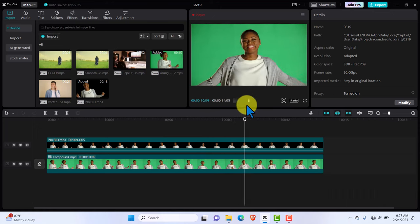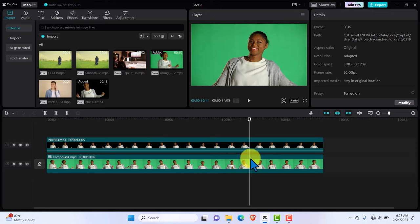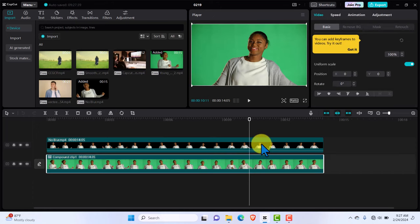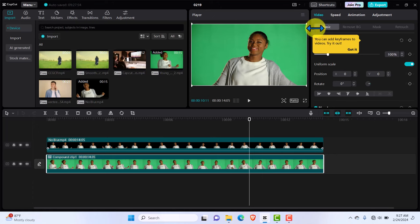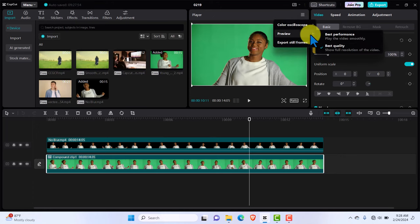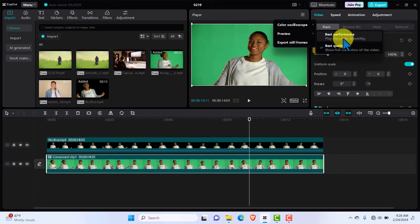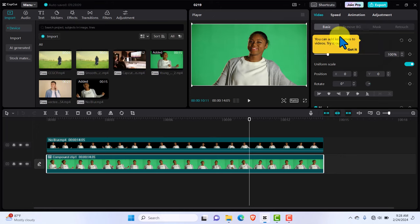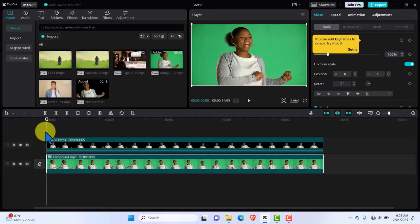So how do I get rid of this lag? All you need to do is click on the timeline. Next, you want to come to these three dots you see on the top. You click on those three dots and you want to go to preview. You don't need best quality to preview. You only need best quality when you are rendering and when you're exporting your final work. So hit best performance. Once you hit best performance, if we go back to the beginning of this clip, you're going to see it's going to move smoothly. Let's play that.